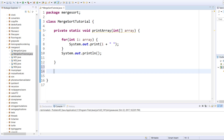Now for the merge sort algorithm we'll have two methods. One method we will call in our main method and it'll be called recursively inside itself. Our second method will be the merge method, which will also be called recursively. So let us start.